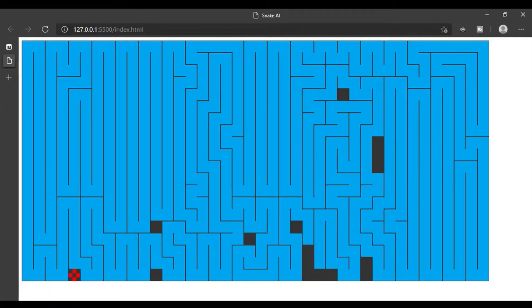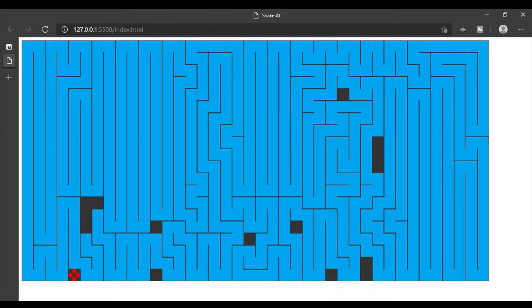I've recorded my snake AI in action and you can see it here. Thanks so much for watching!